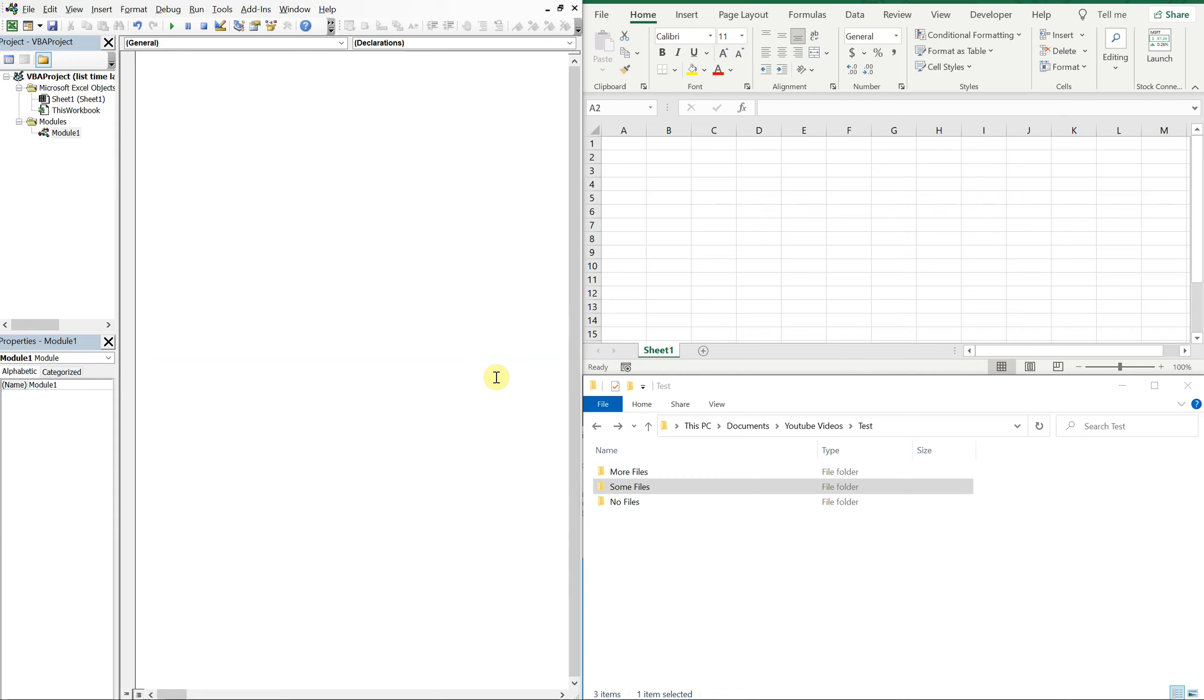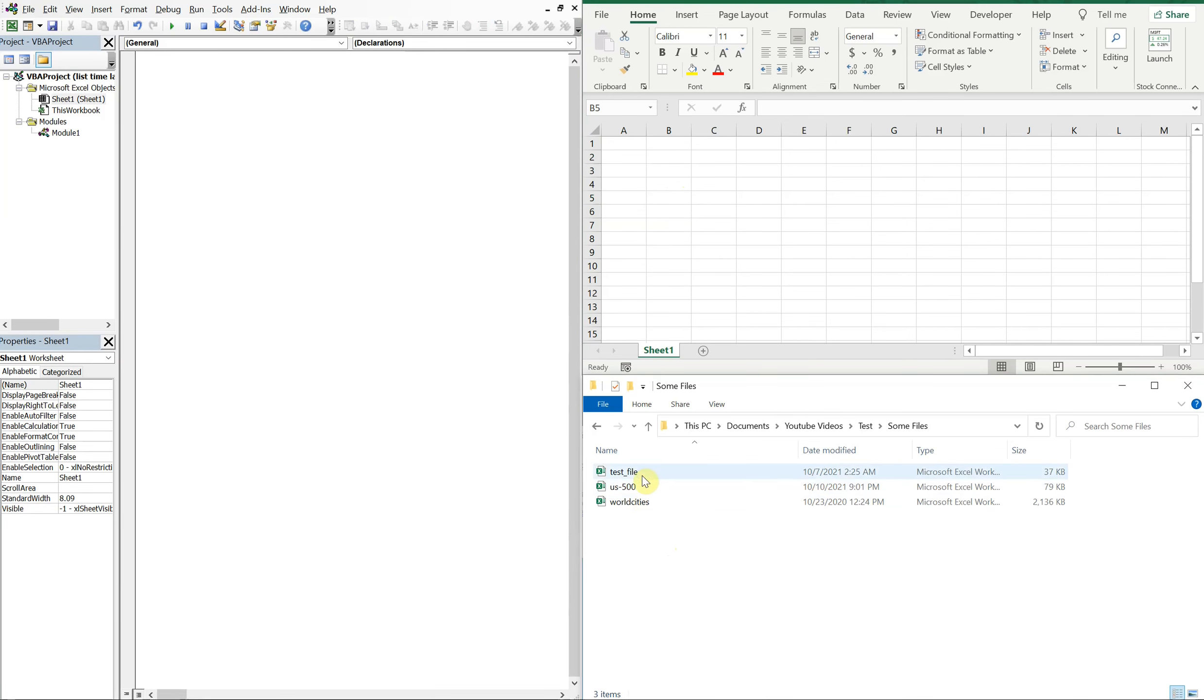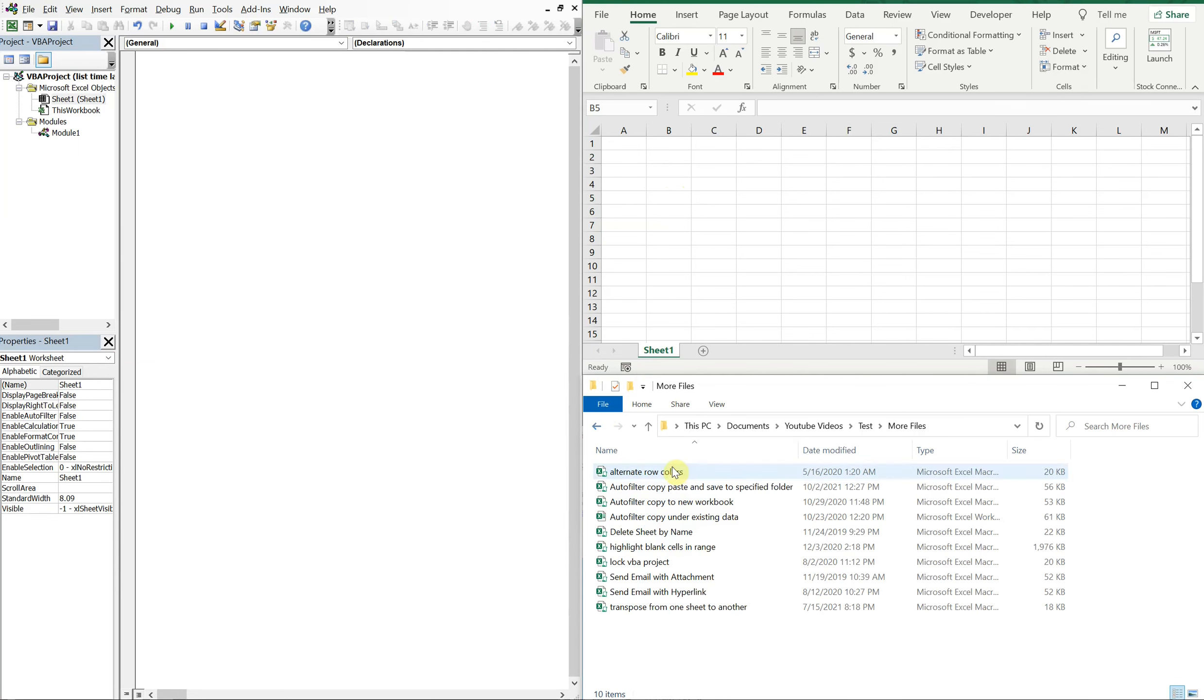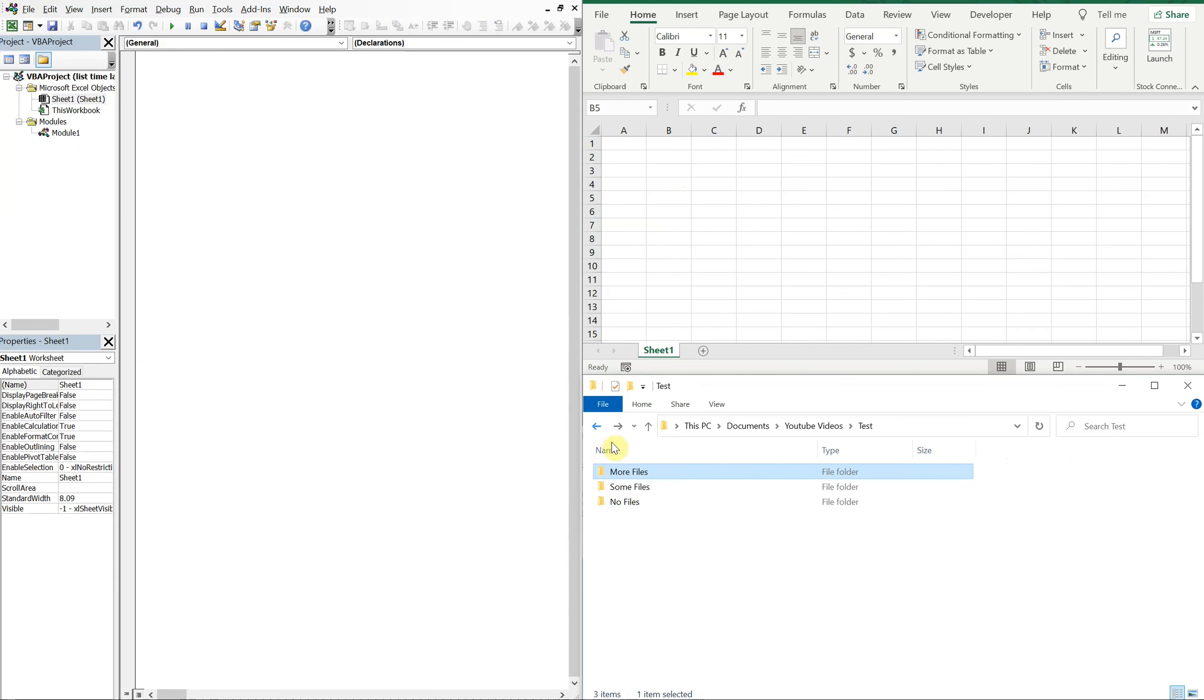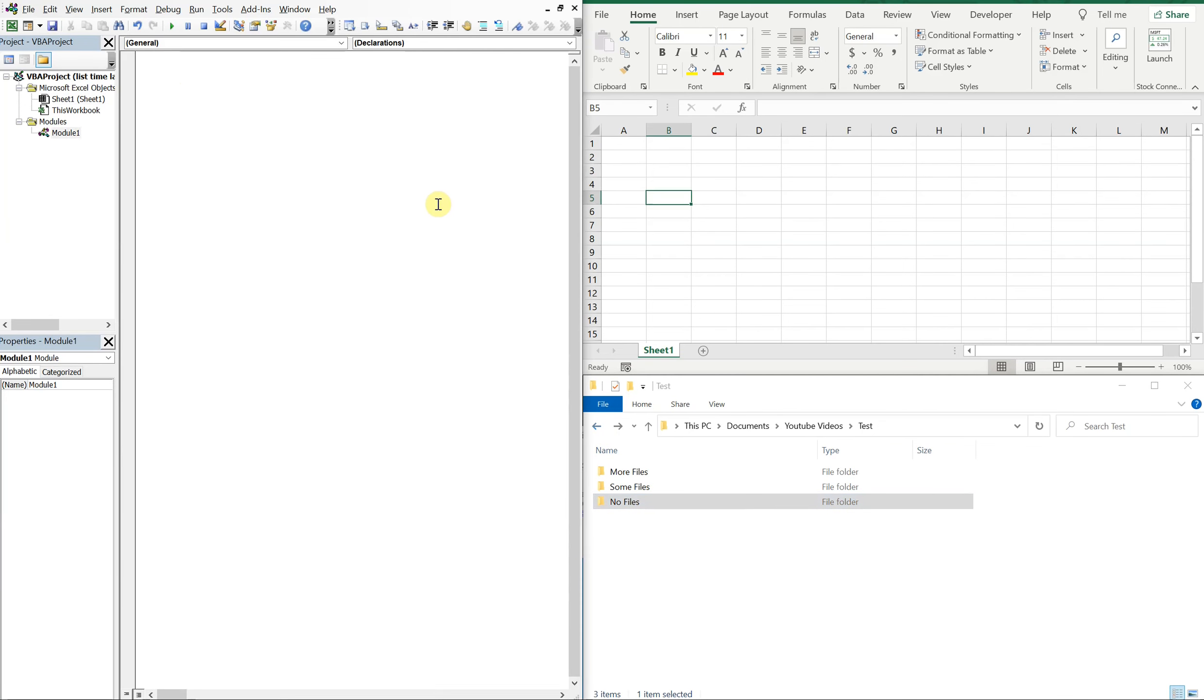Alright, so I've got my VBA editor on the left, got my Excel file on the right. Underneath that I got my test folder that has three folders in it: one's called some files that has some files in it, another folder called more files with more files in it, and then another folder called no files with no files in it. So what we're gonna do is have our macro allow the user to select whatever folder they want, and then the macro will list all the file names and their corresponding last time saves next to them.